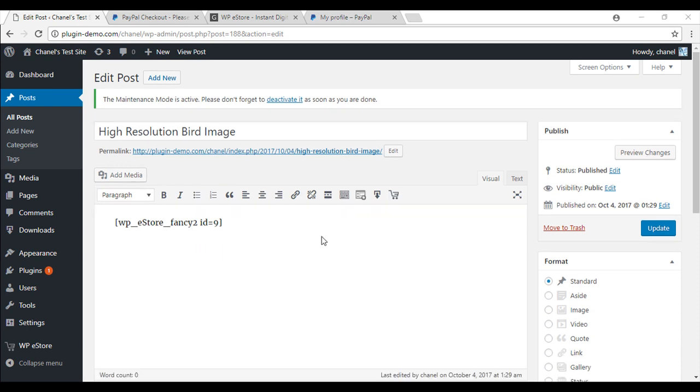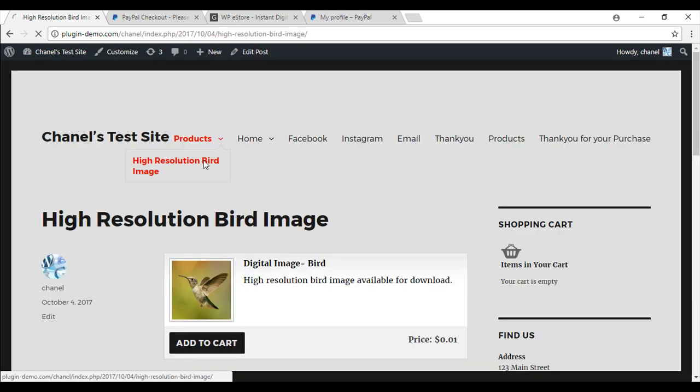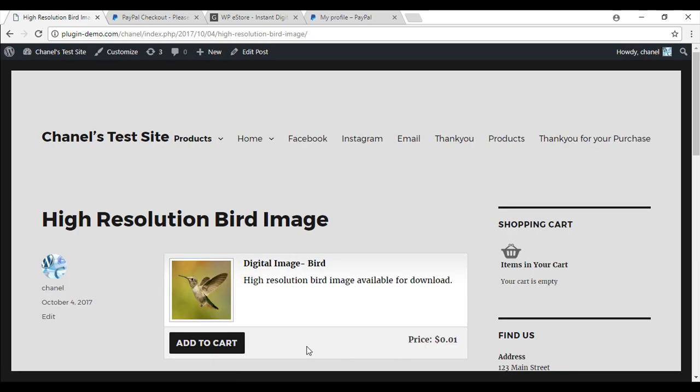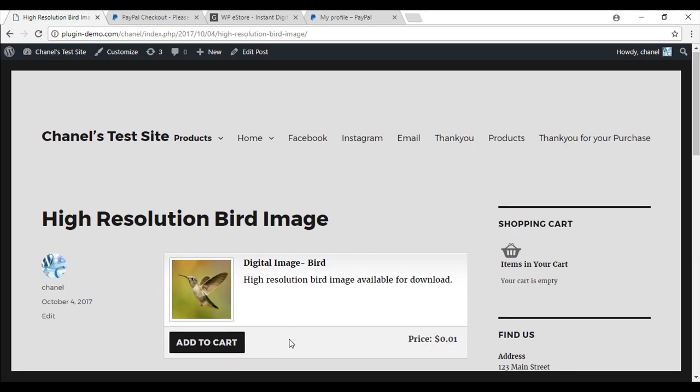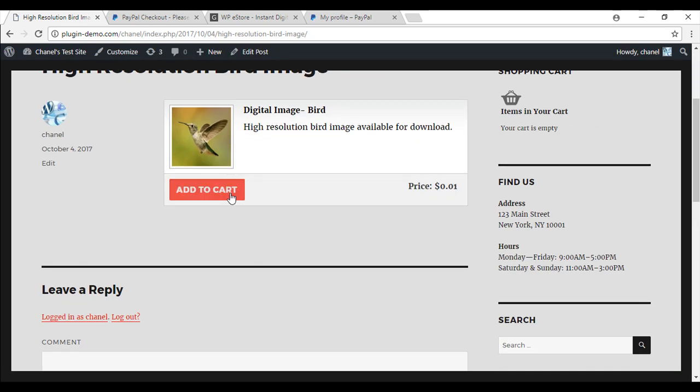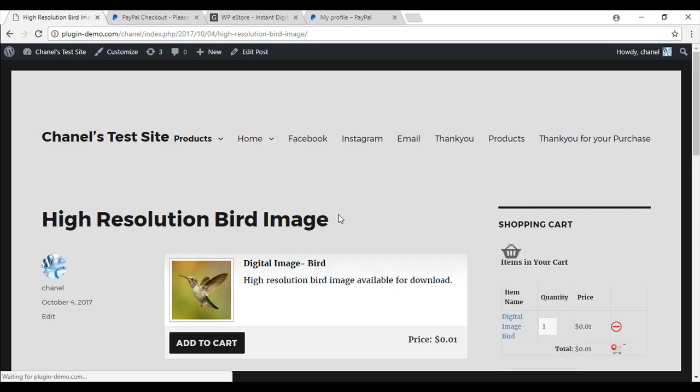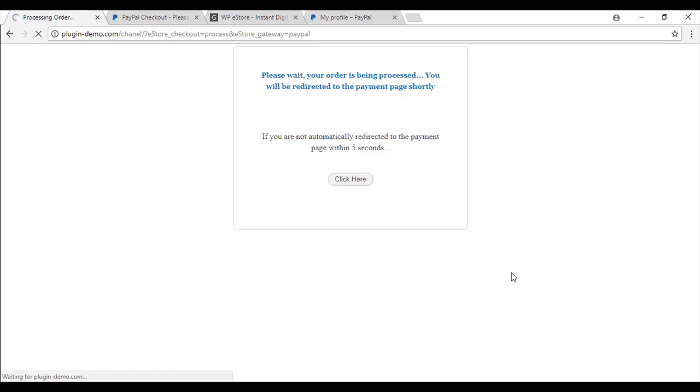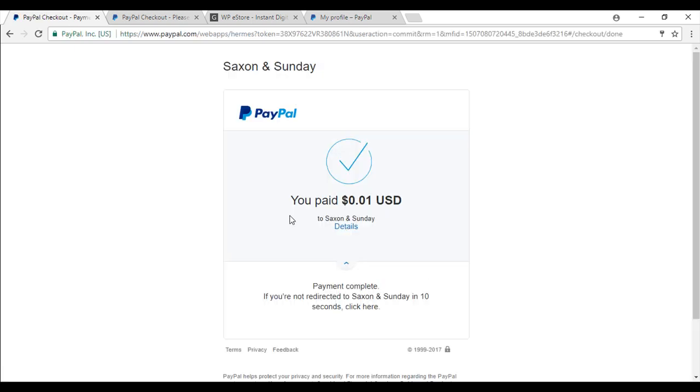So what I have done is I have added this to a menu bar so that people can actually come to my site and download this item. So I will just show you now. So I will go to the products, high resolution bird, it will come up there and I will go through all the steps. So add cart, it has come up in my nice little cart on the sidebar and I am going to check out with PayPal now.